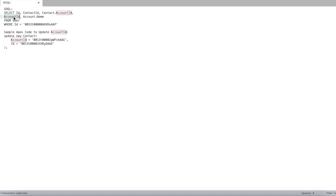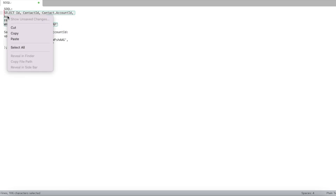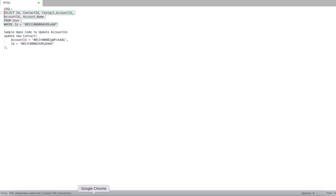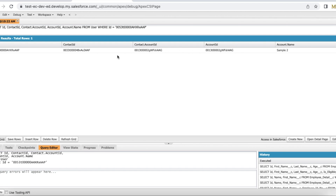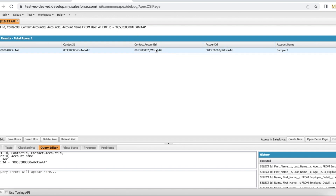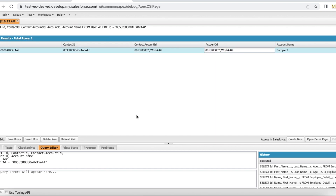We cannot directly update the Account ID on the User object because it's a read-only field — it is derived from the contact's Account ID. Let's run this query. Here the contact's Account ID is ending with 'AG' and the Account ID on the User entity is also ending with 'AG', so these two are the same.